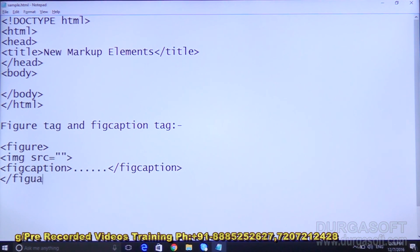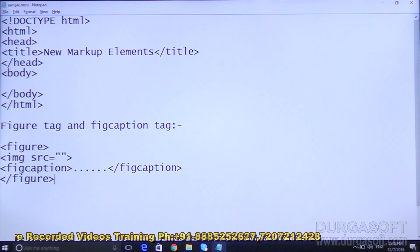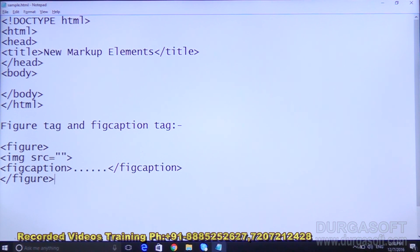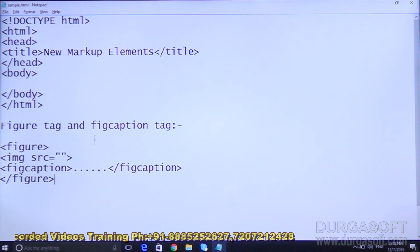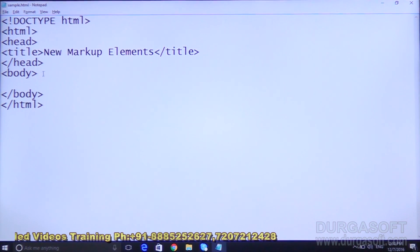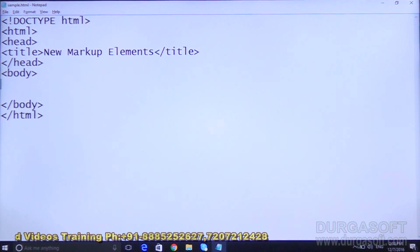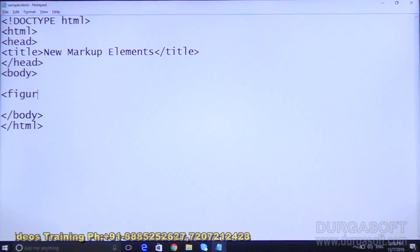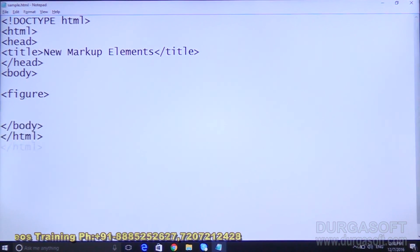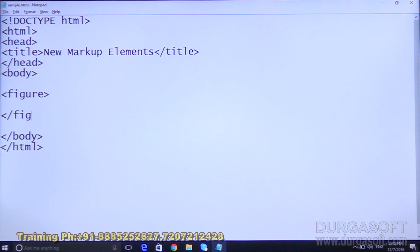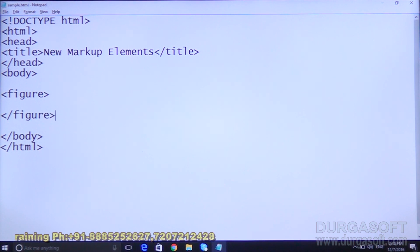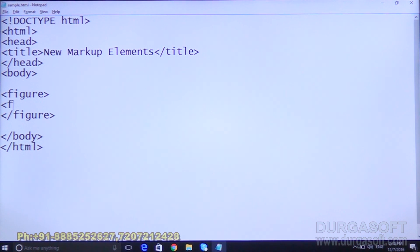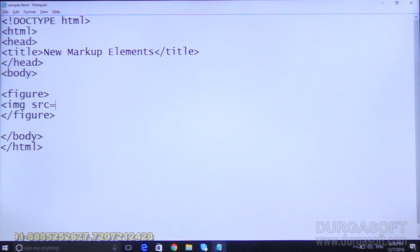This is the general syntax. Now we will see an example. First write the figure tag, then inside that figure tag write an img src tag and we will put one image.